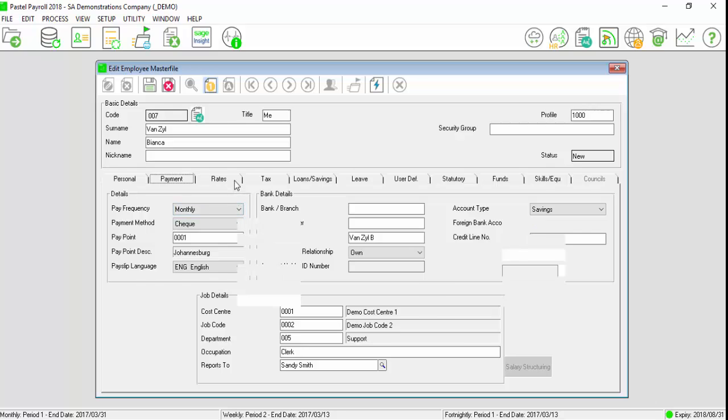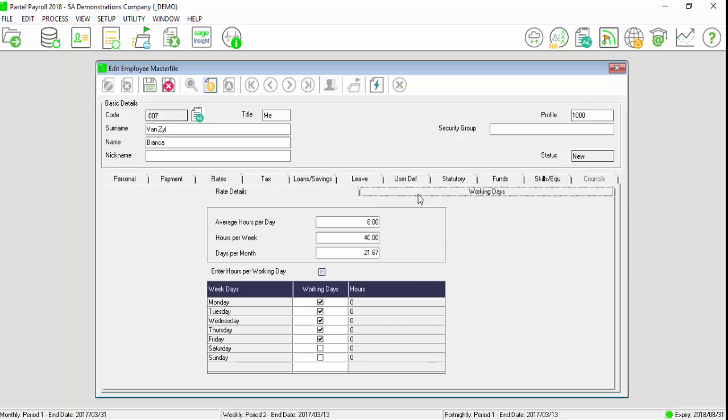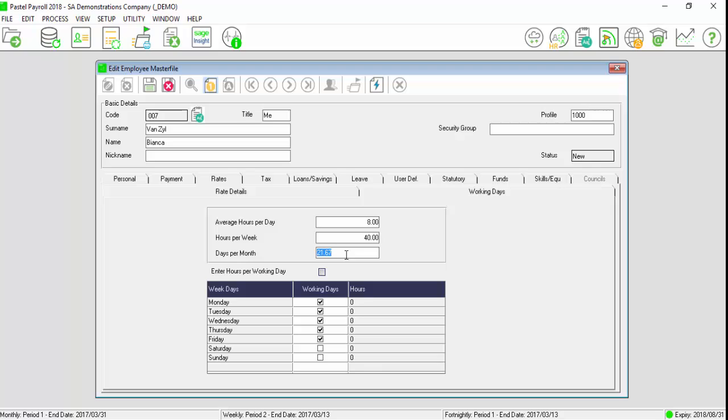Select the rate stamp and working days. Ensure that the average hours per day, hours per week and days per month is correct according to this employee's contract.